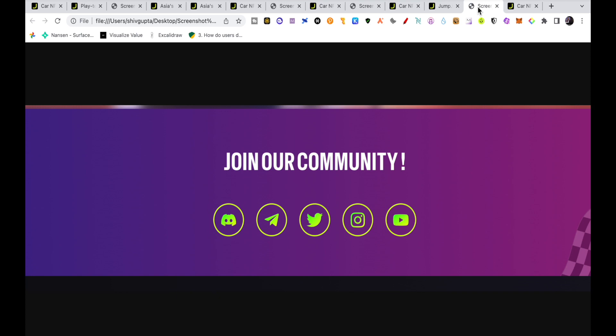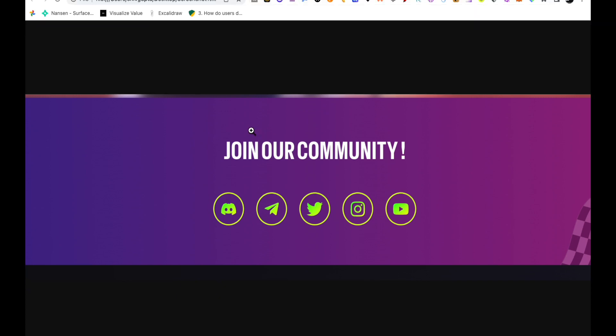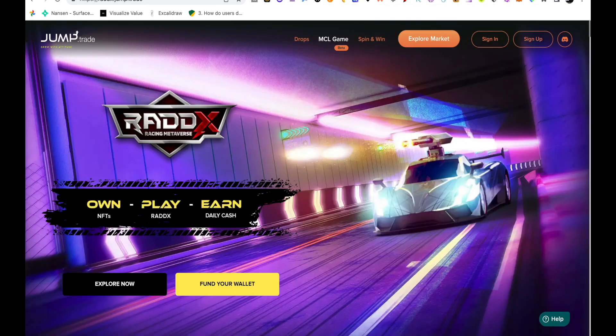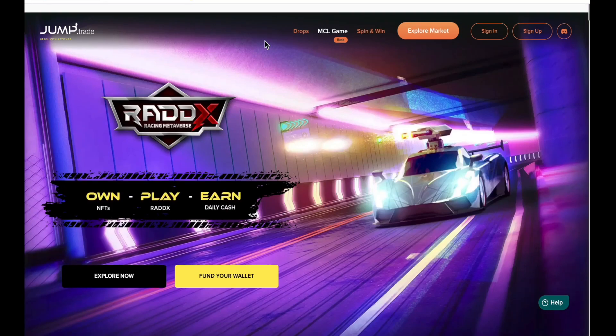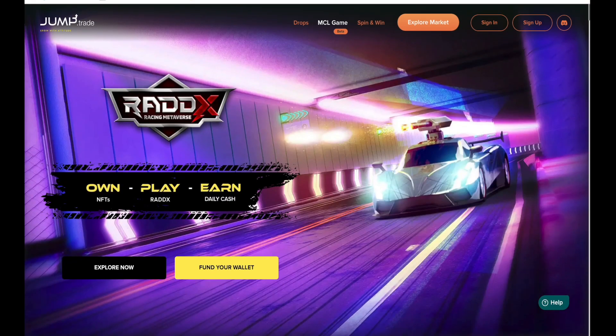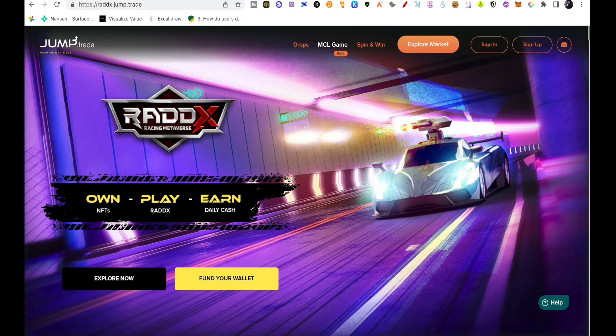You can join their community like Telegram, Discord, Twitter. You can follow them, there are a lot of updates there. Let me know what do you think about this. Thank you so much for watching and I want to thank Jump.trade for sponsoring this video.